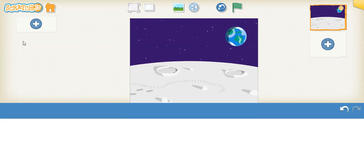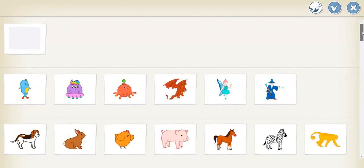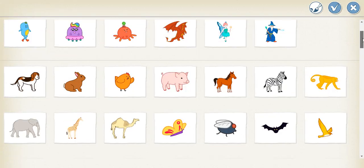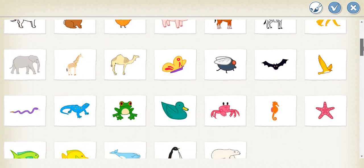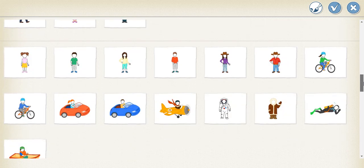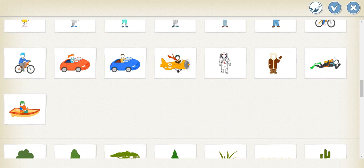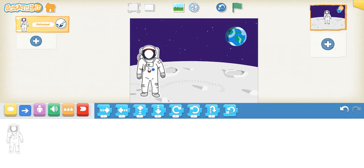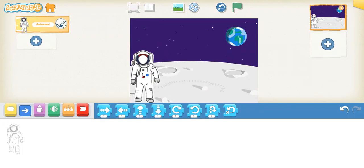Click on the plus button, and then we need the astronaut and a rocket. Click on this plus and find the astronaut — look carefully, there should be an astronaut. Here you go, here is the astronaut! Click this and click the tick button. The astronaut is on the moon! Now click on the plus to get the rocket.